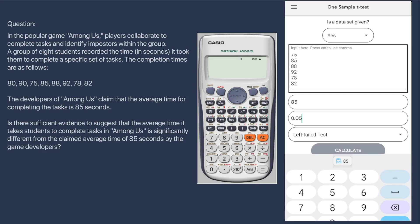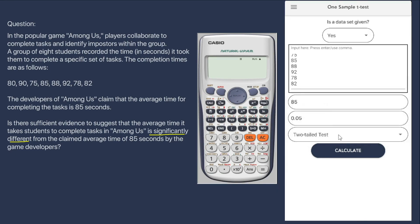We are tasked to test whether there is sufficient evidence that the average time students take to complete tasks in Among Us is significantly different from the claimed average of 85 seconds. Since there is no designated direction — whether the mean is greater than or less than 85 seconds — this gives us the hint that we are to conduct a two-tailed test. Now that we have provided all the required information, we are ready to click Calculate.